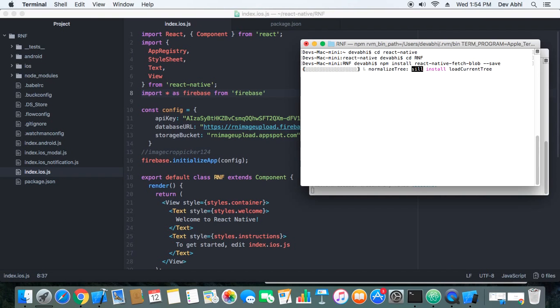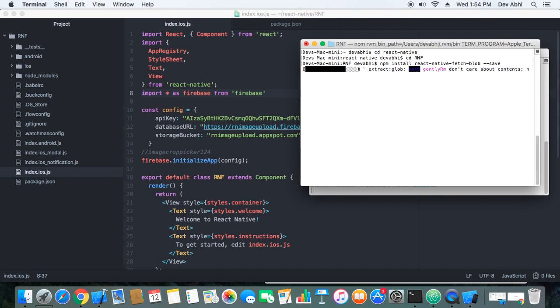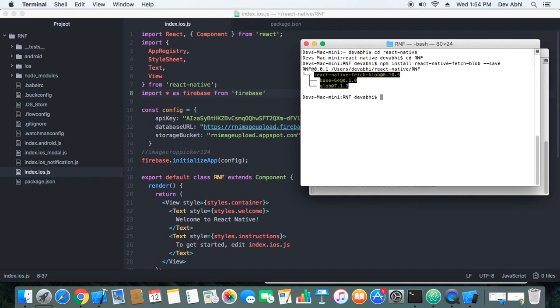This will install the React Native FetchBlob package which will help us to convert our file that will be uploaded from our mobile to the Firebase Cloud Messaging to blob format. Okay, it has been installed.